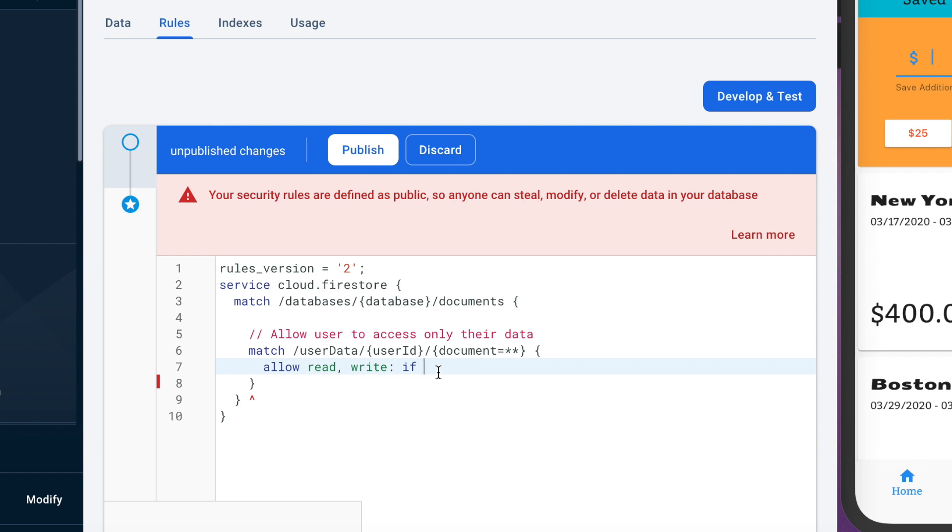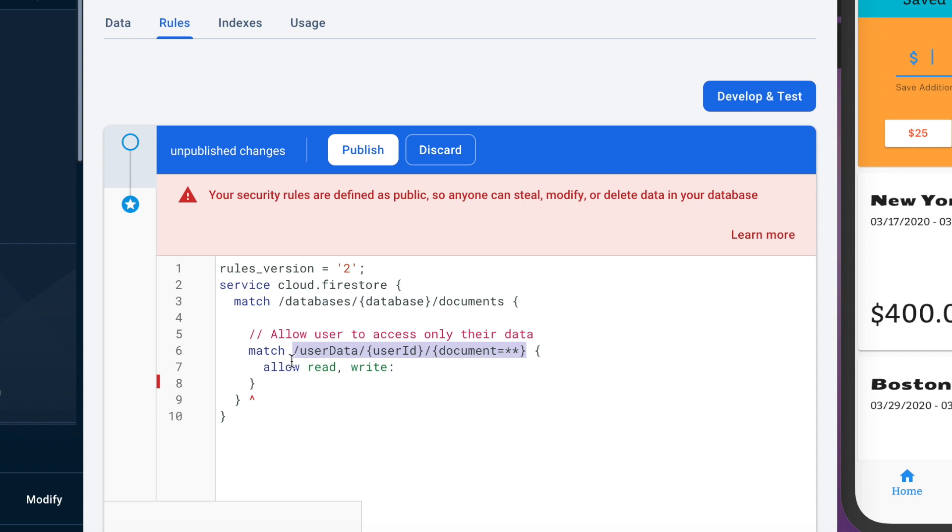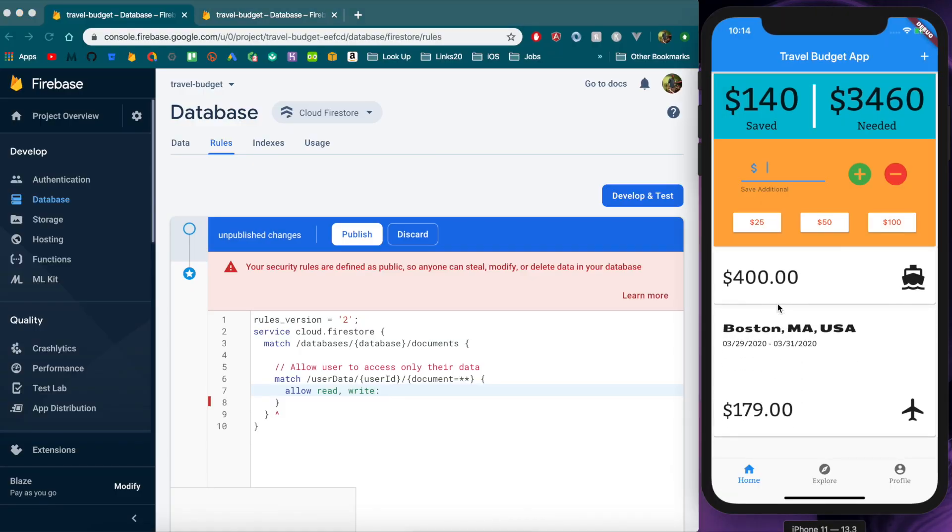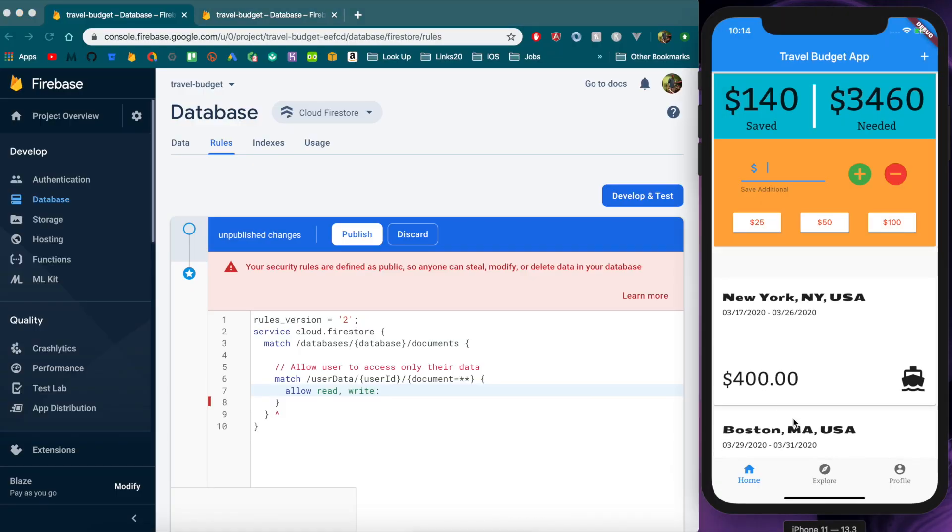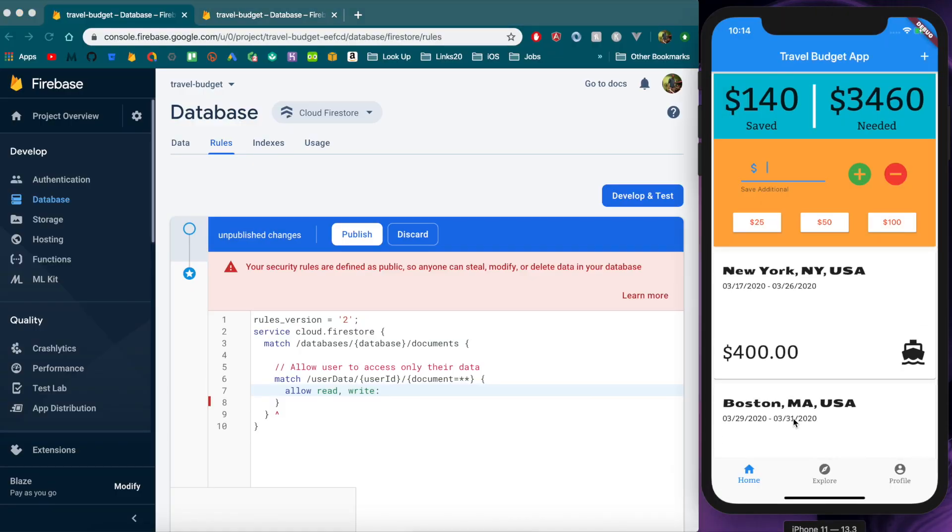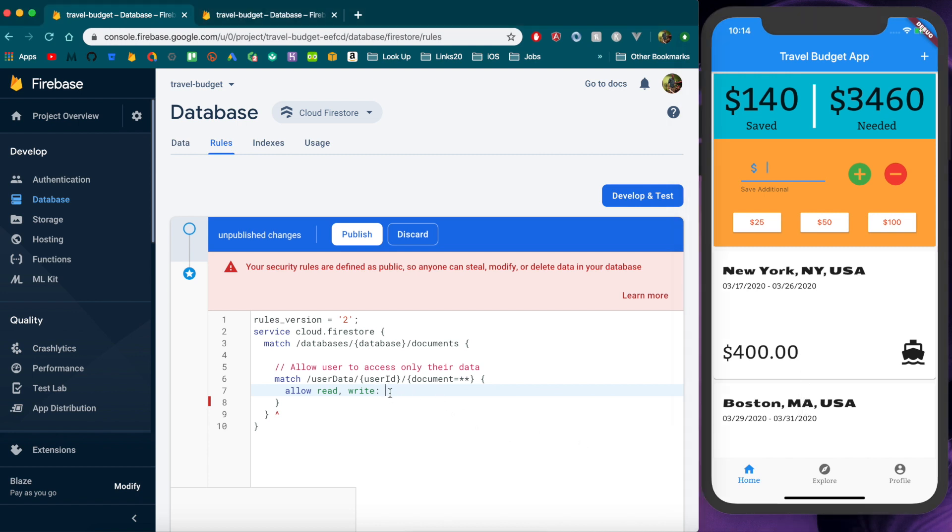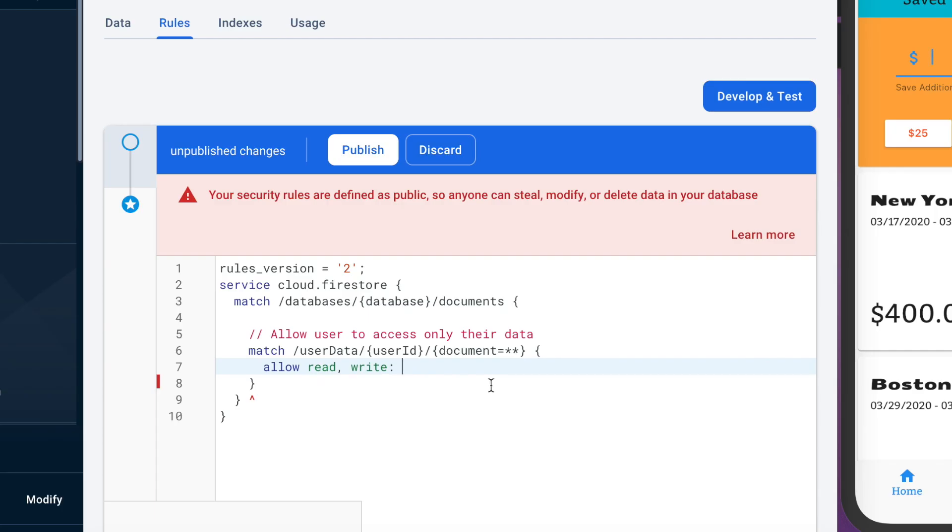So if we were to leave it how it is now without any if statement here it would be the same as what we have it with open rules because anytime any users logged in they'd be able to access any users data. Now the way we program this you're not really going to be able to easily access anybody's data but if you kind of try to hack it in a way you would be able to potentially find other people's data.